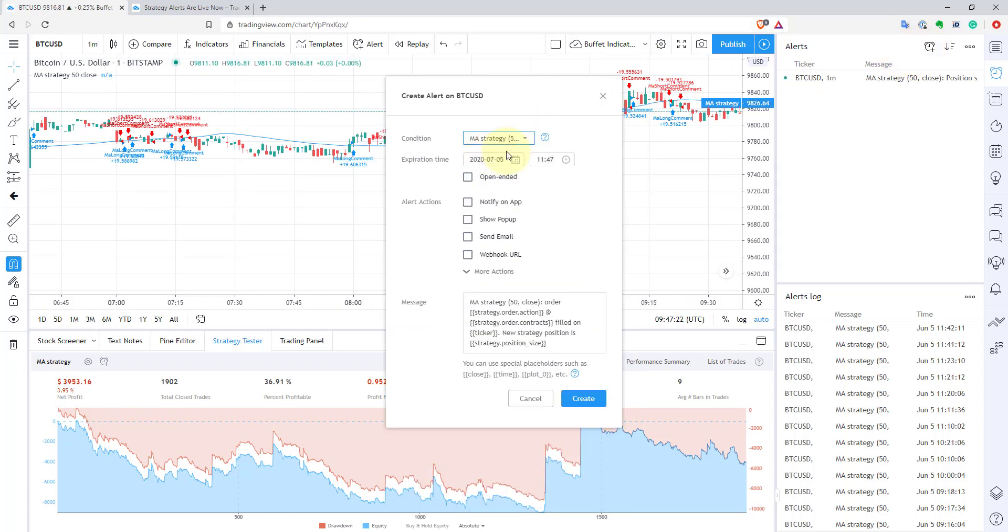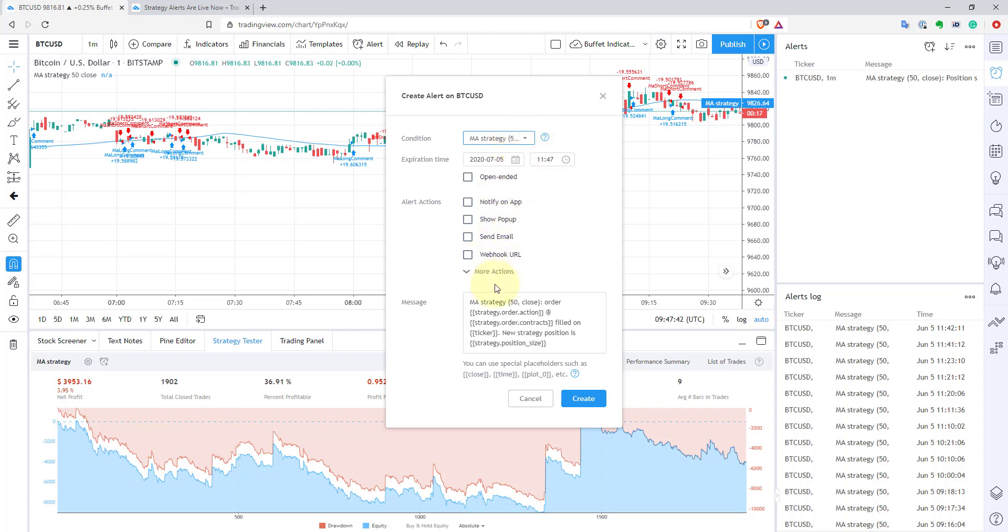Basically, you can now create an alert for the strategy. As you can see, you don't have the selection of different types of orders or something. So basically how it works: every time when a new order is filled in your strategy, you'll receive this alert. And there is no way to kind of change that. But fortunately, you can customize your message based on some placeholders you can use for your strategy.